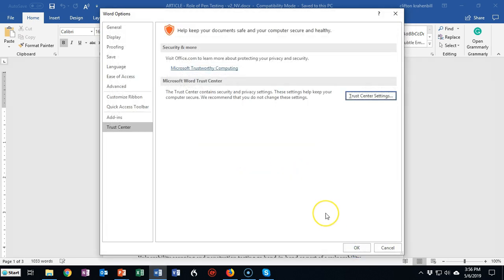So that's another solution that you have to this dreaded error message of not being able to open a file that has been modified in transit.